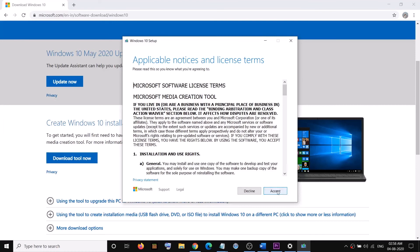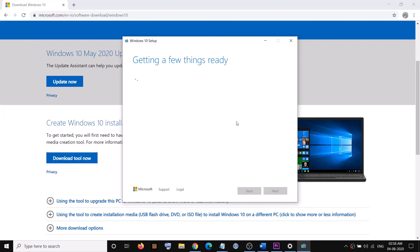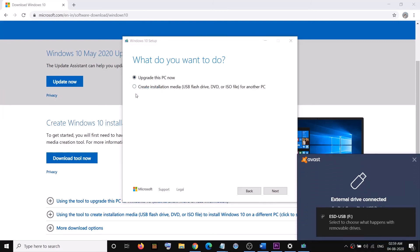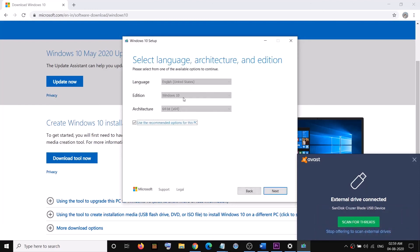Agree to the terms and click Accept. Once the tool opens, connect your USB flash drive to the computer, then select the second option which says 'Create installation media for another PC.' Click Next, select your operating system — Windows 10 64-bit — then click Next again.